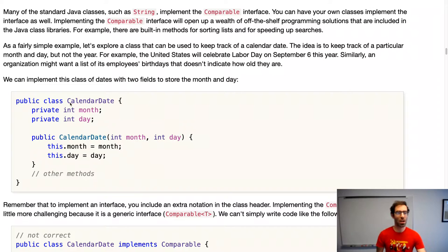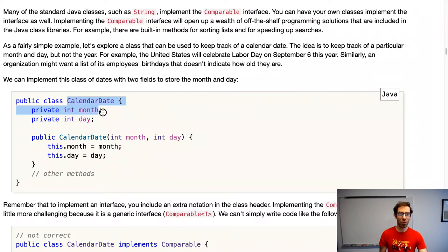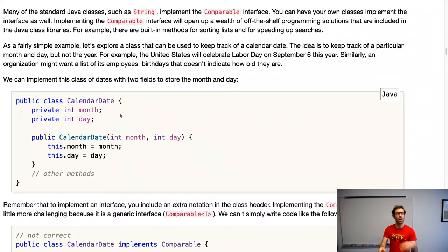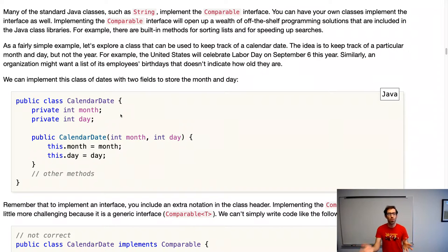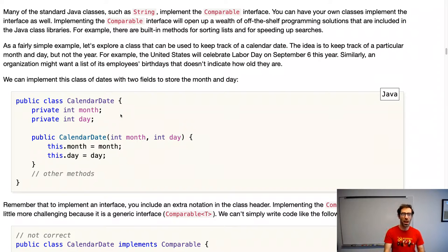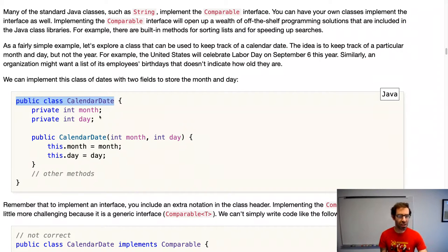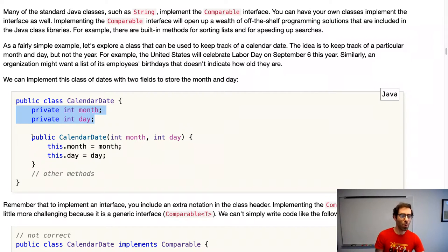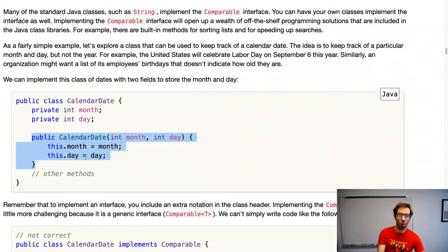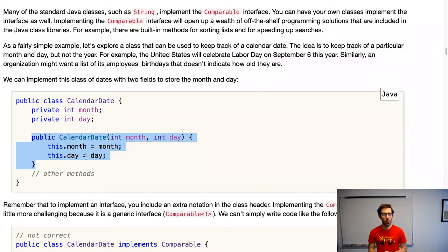We'll talk about a class that implements a calendar date, keeping track of just a month and a day. For example, the United States celebrates Labor Day on September 6th this year, or an organization might want a list of employees' birthdays that doesn't include the birth year. So we'll say public class CalendarDate, with two private integer fields: month and day.